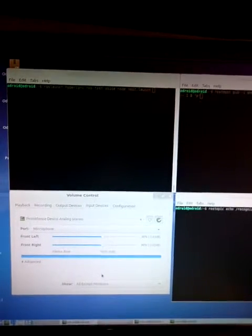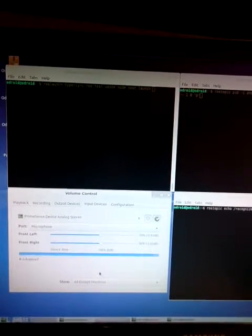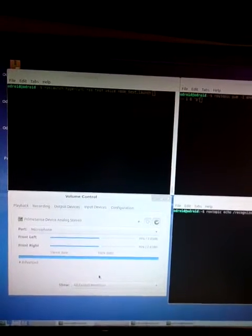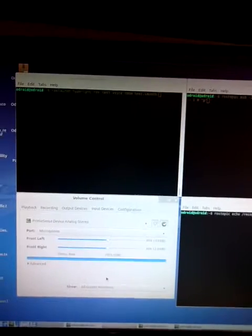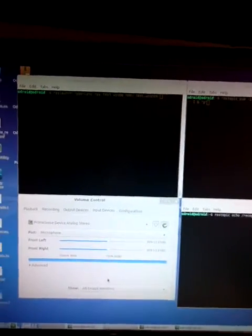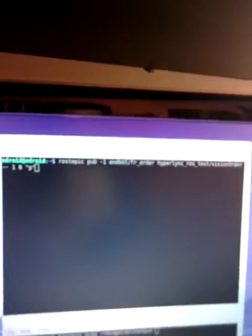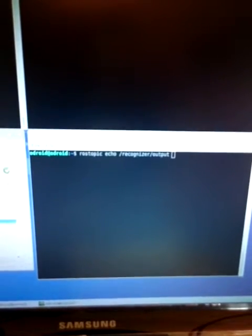In the first window you have to pass the launch command. Second window you have to pass the message order. And the third one you can use the ROST application to know the output for the recognition.